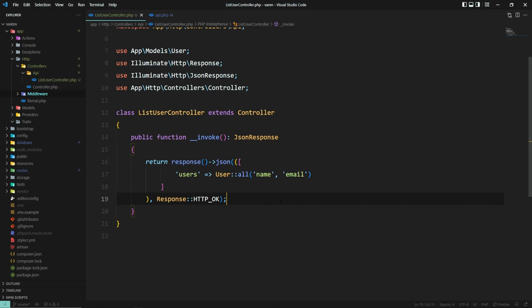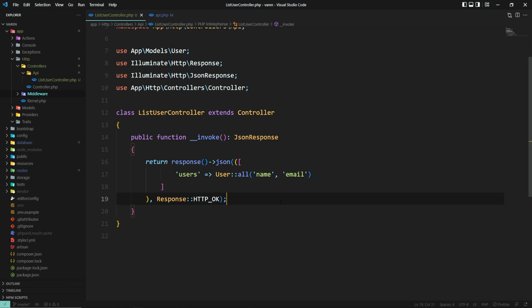I hope you're more familiar now with single action controllers and you can put them to good use in your existing or new applications. I was Carl and I'll see you in the next one.